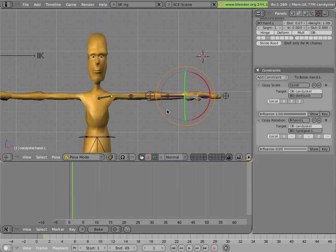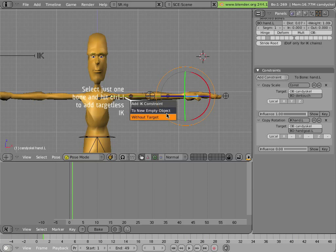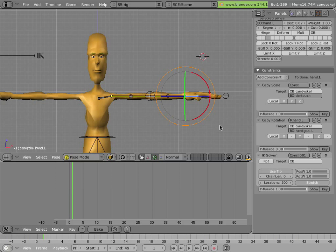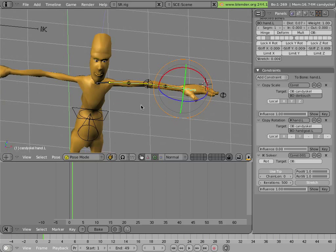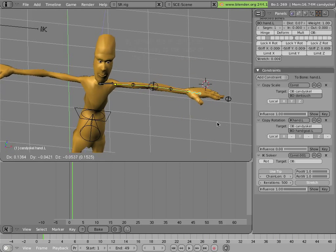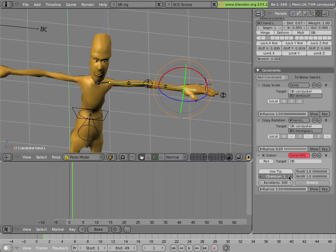Basically, selecting the hand bone and hitting CTRL-I gives me the option to add a targetless IK constraint. And before it's ready for use, I have to tweak it a bit, because this is not the effect I want from it. So I'll uncheck use tip and make the chain length 2.